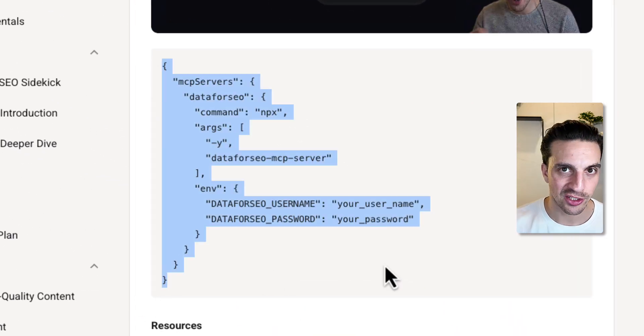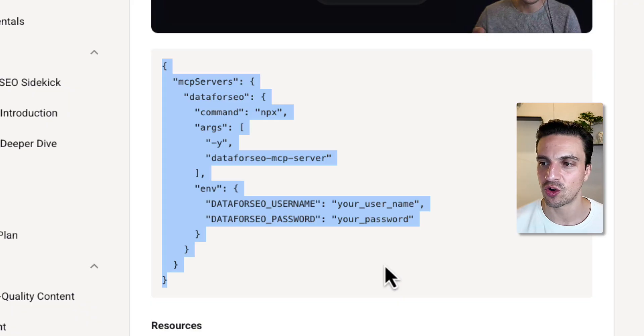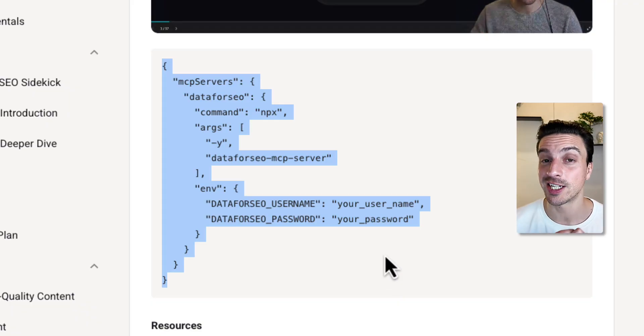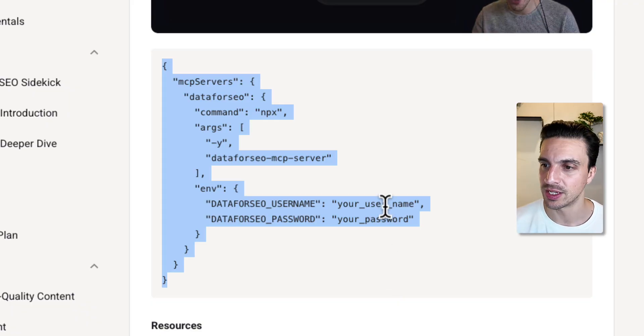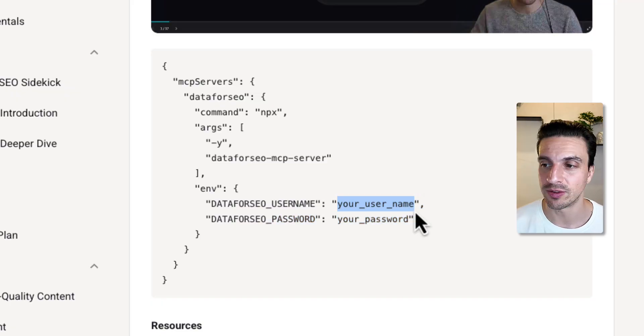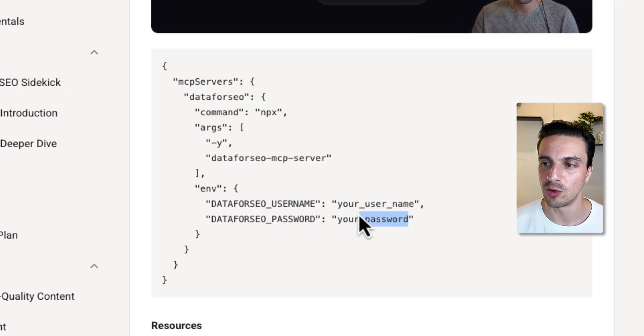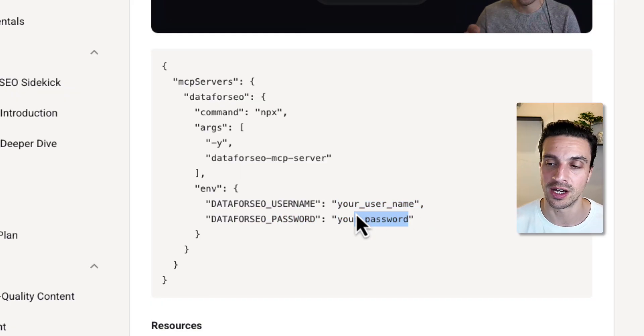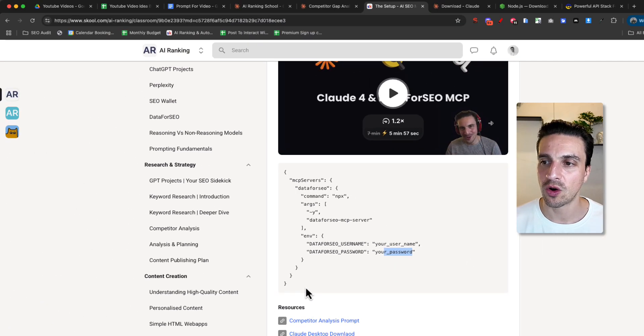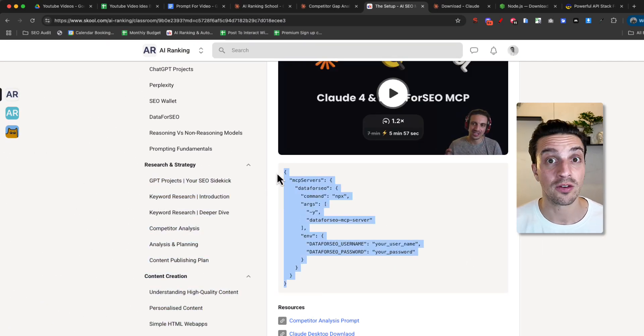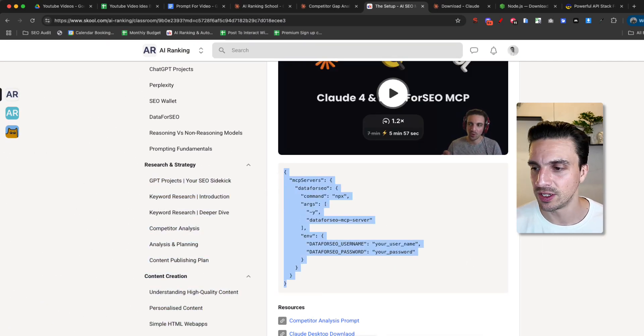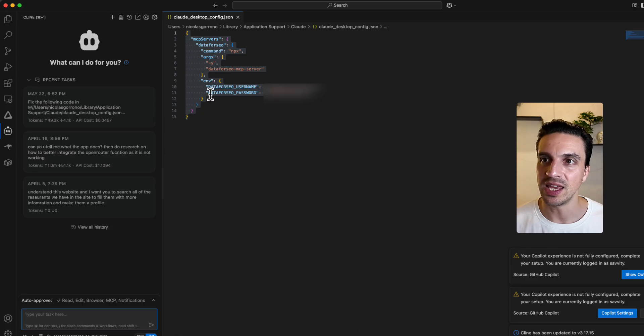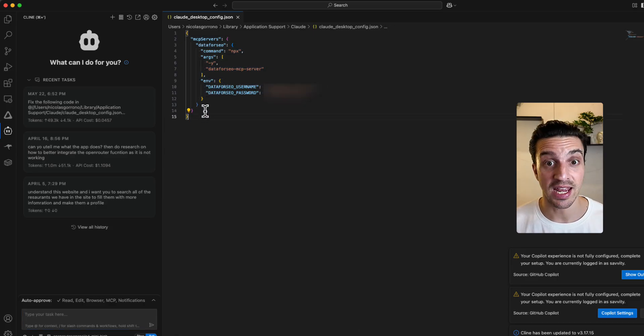You can take a screenshot of the screen and make sure you copy this code. Obviously, you do need to change a couple of parameters. Your Data for SEO username is the email you use to sign up for Data for SEO. And the password, well, you can get that in your account for Data for SEO. So once you've copied this entire thing, filled it out, obviously, you want to go back to the IDE and paste that whole thing there and save it. That is it.